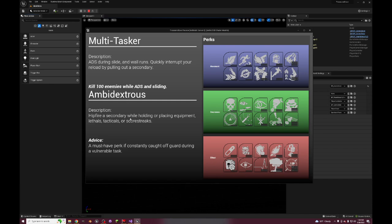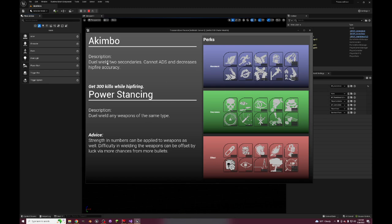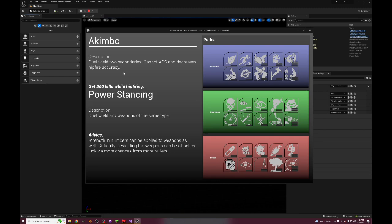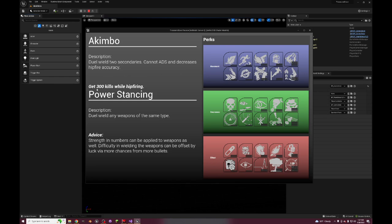And then we have Akimbo - dual wielding, cannot ADS and decreases hip fire accuracy. Akimbo at some point got downgraded to an attachment on the pistol itself. Infinite Warfare had that. But Black Ops 3 it was a perk. And then Power Stancing - dual wield any weapons of the same type. So this is totally busted, right? That's why decreased hip fire accuracy, which I could probably move that down to the pro version, but I'd have to actually play the game to see. But that just makes Akimbo more fun.